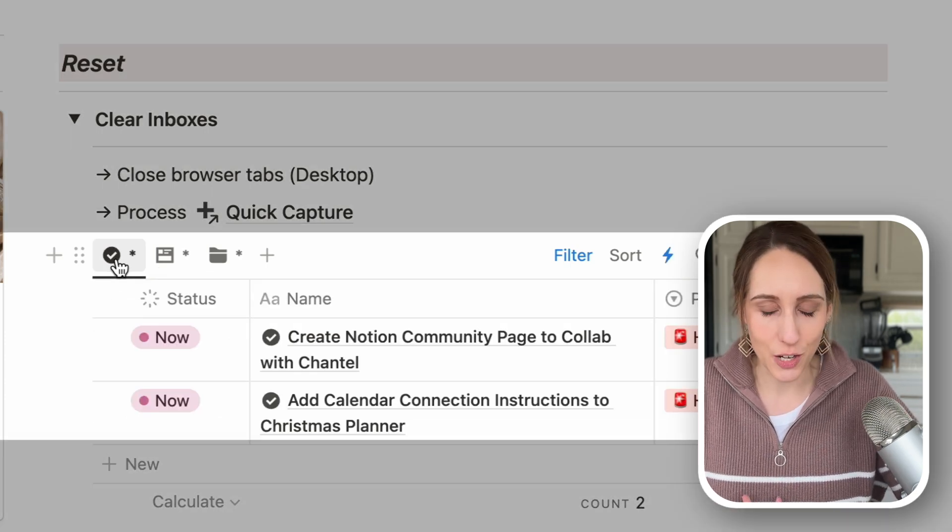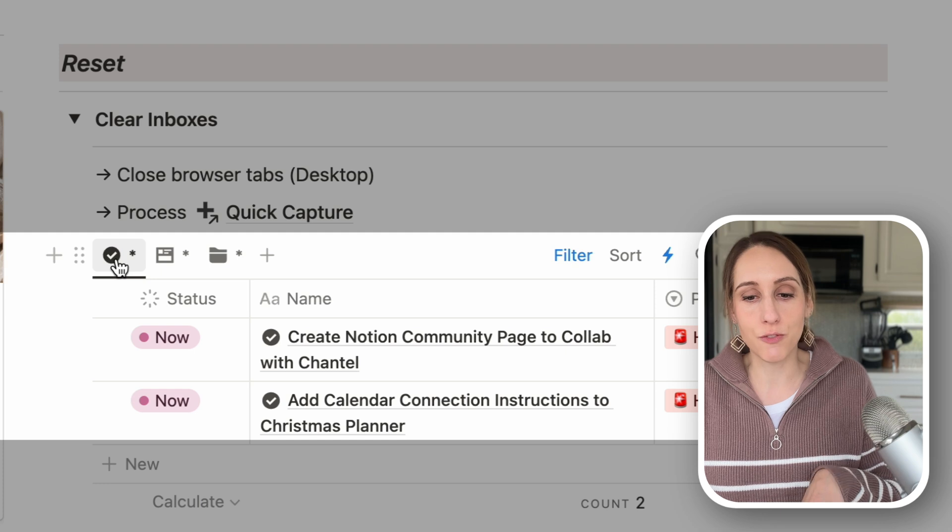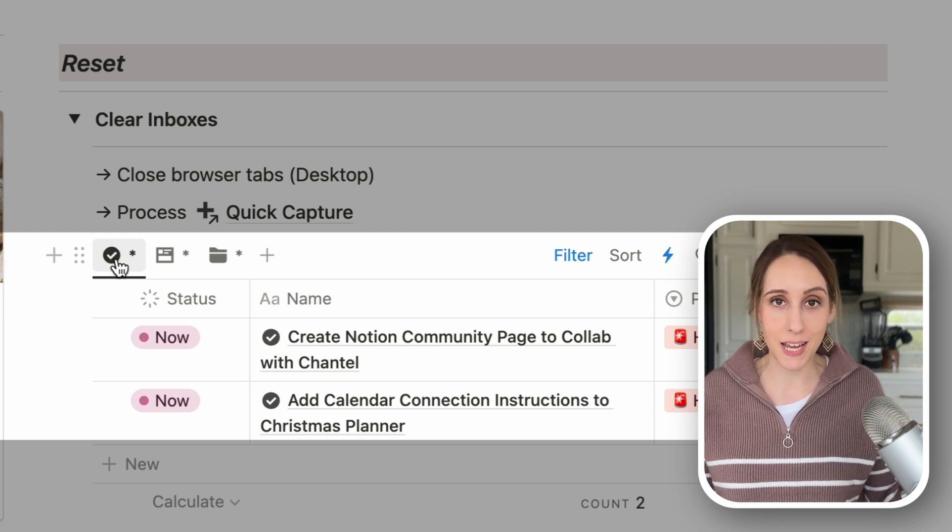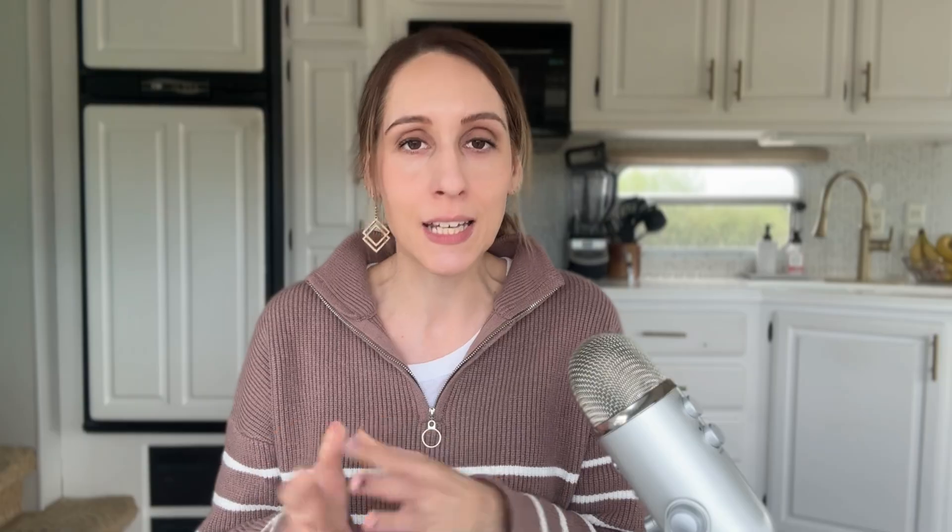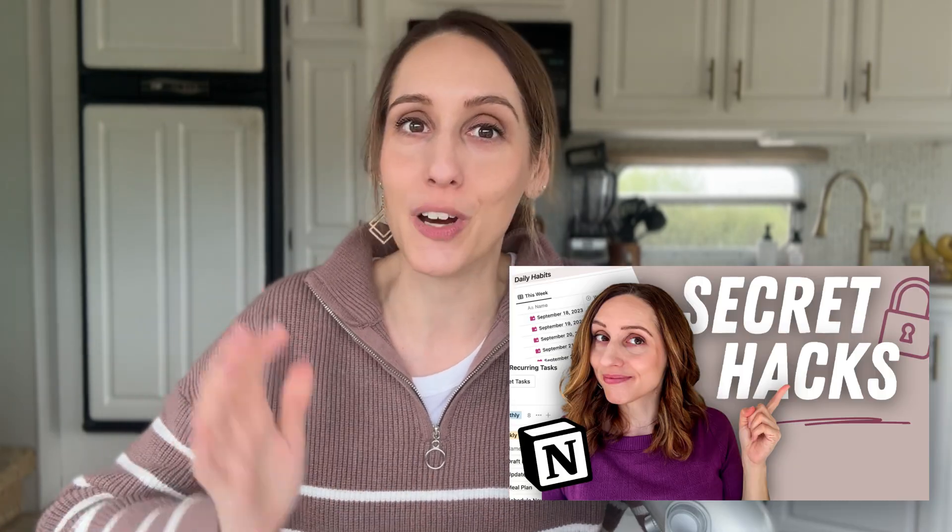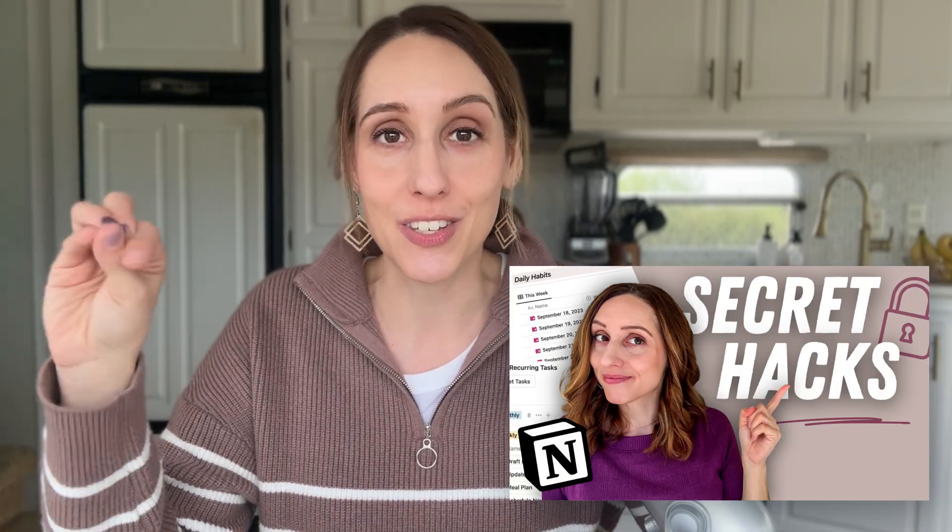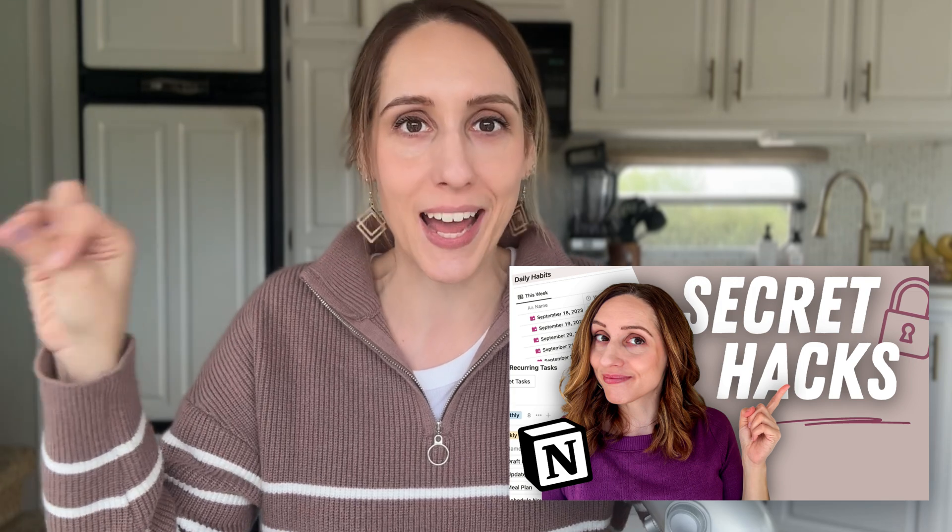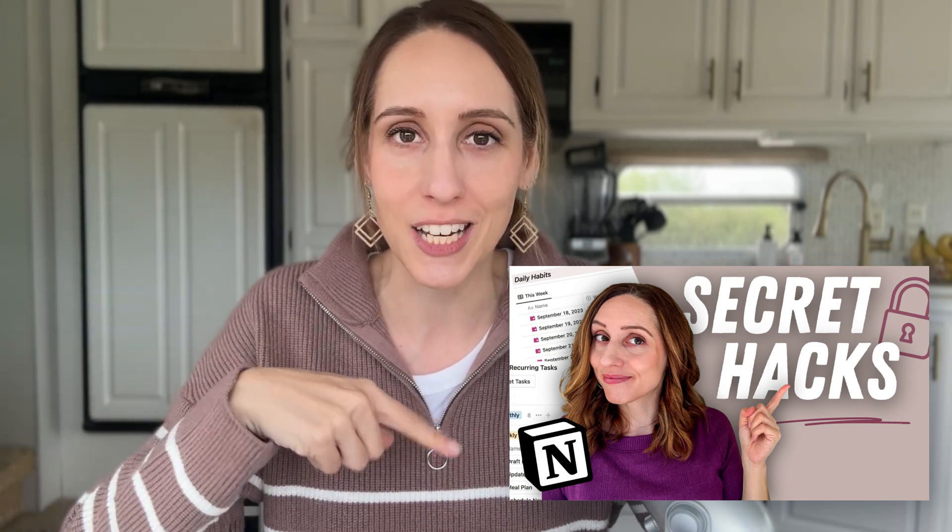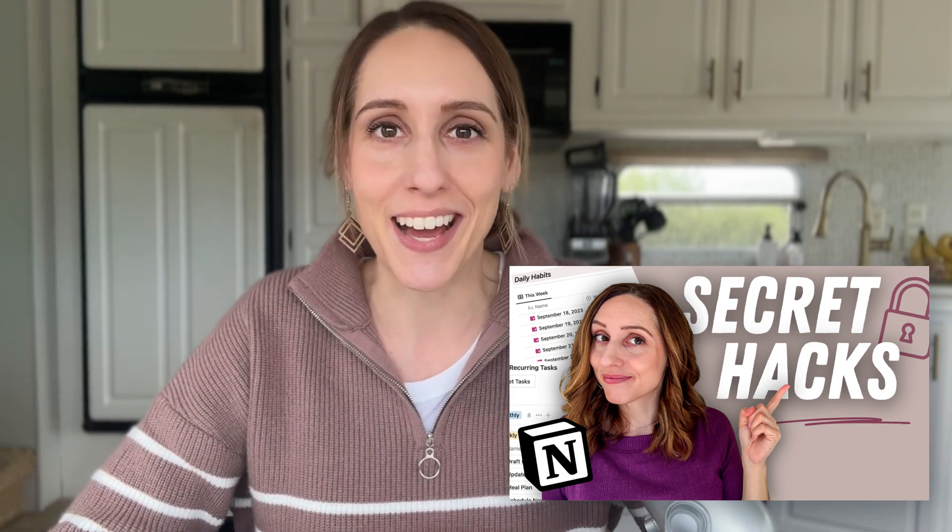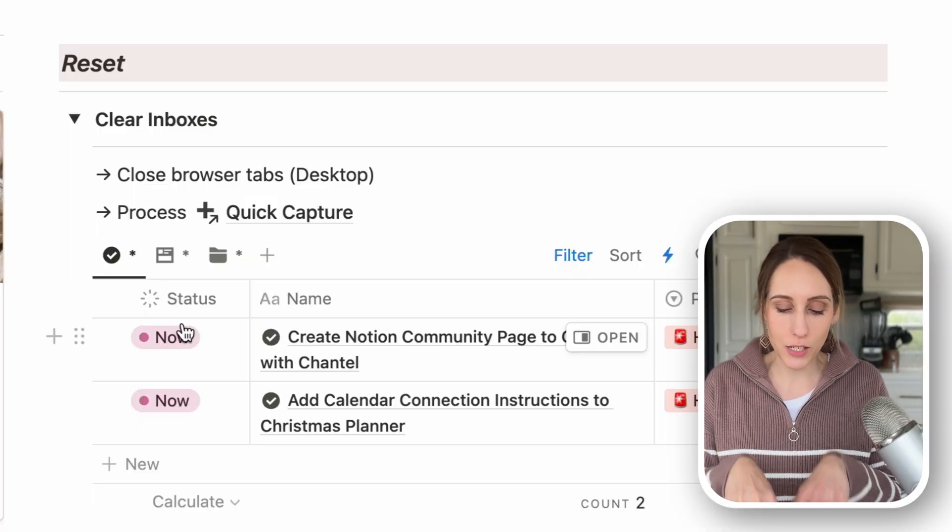By the way, what I'm using here is a linked database view with multiple database sources coming into it. This is one of my favorite Notion hacks. And if you want to learn how to do that and also learn, I think there's like 10 more hacks in that video. I'll link to the Notion hacks below and you can watch that after this one.